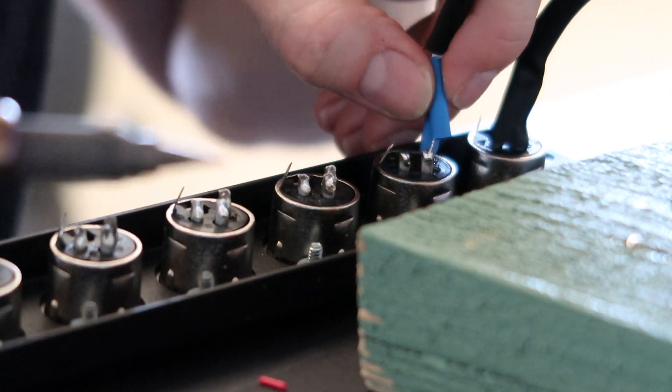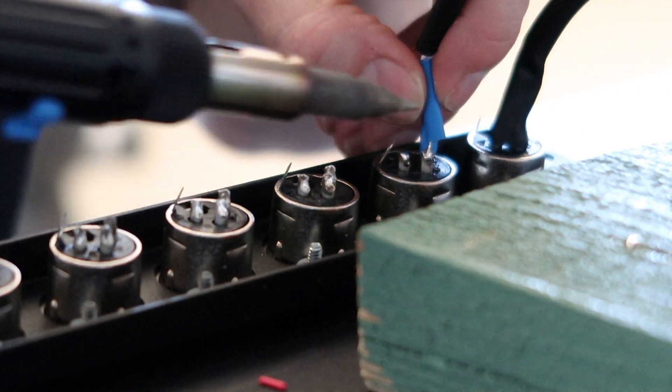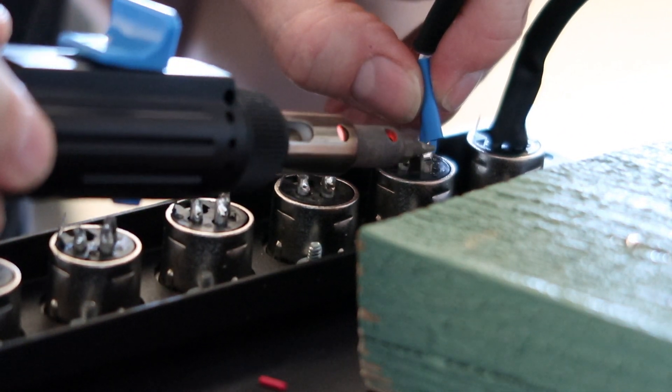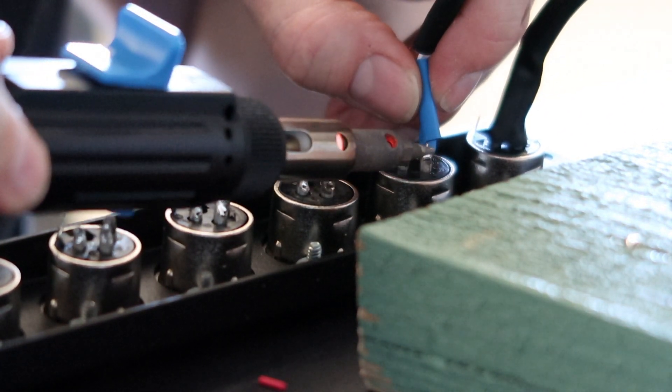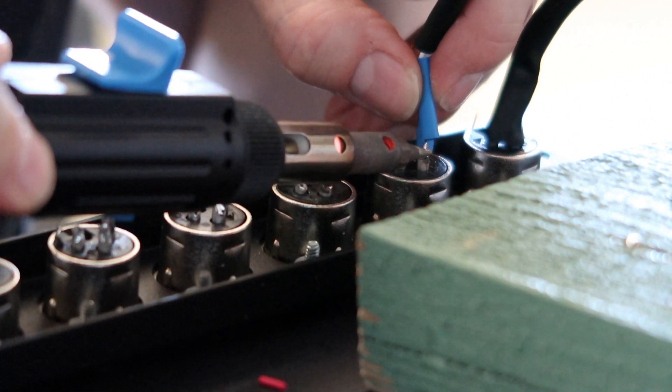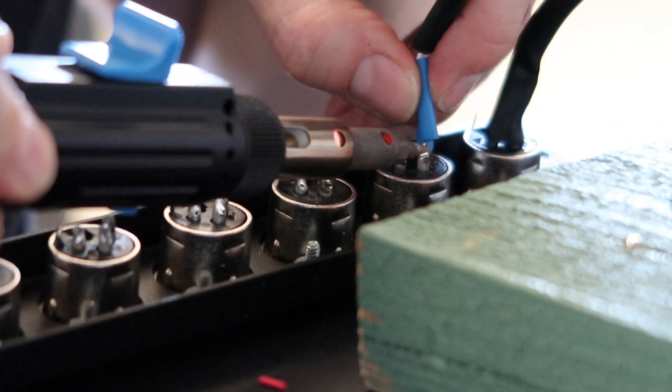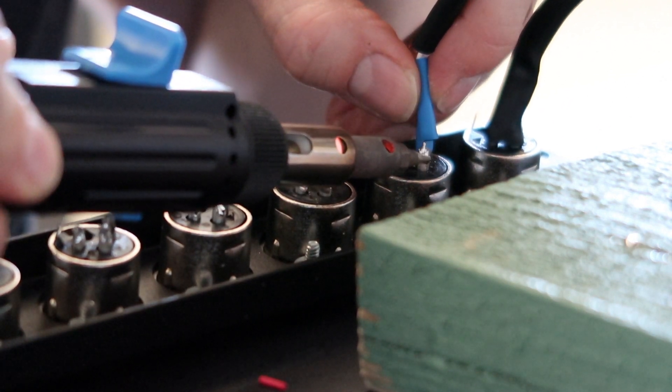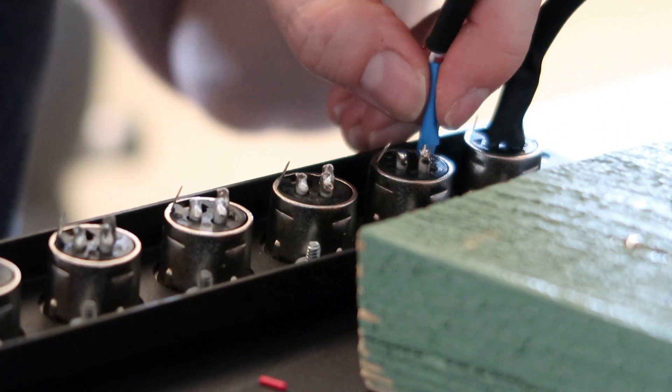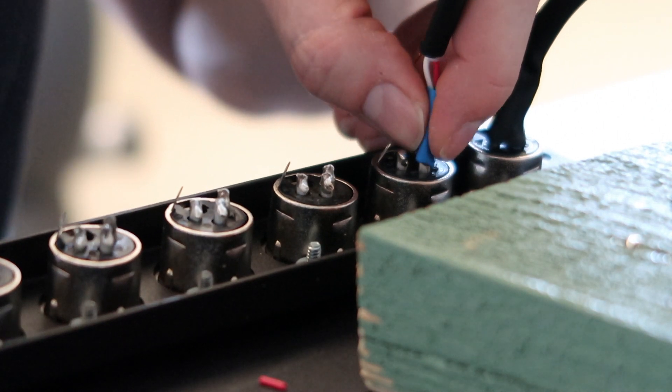So again, just applying some heat and the connection's made.